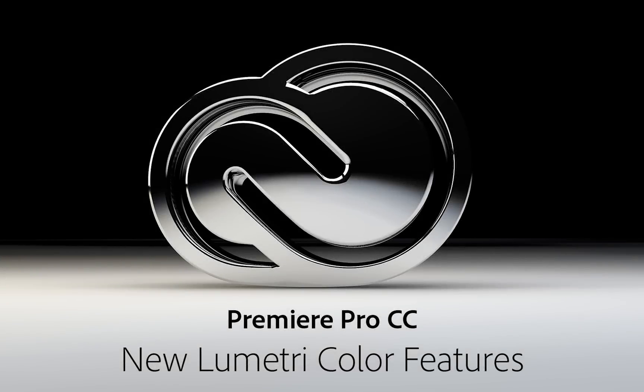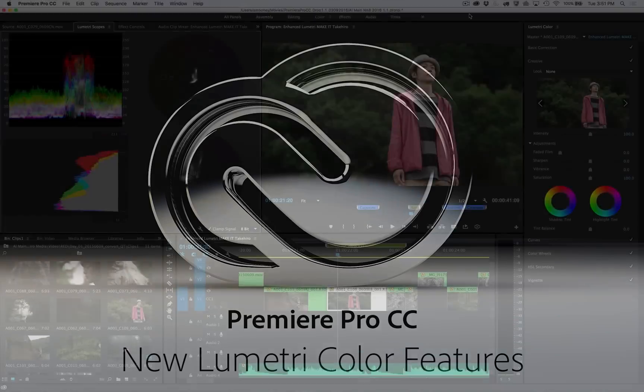The Color Workspace and Lumetri panel provide editors with an intuitive but very powerful set of tools to create the perfect look without the need for extensive knowledge of color grading.